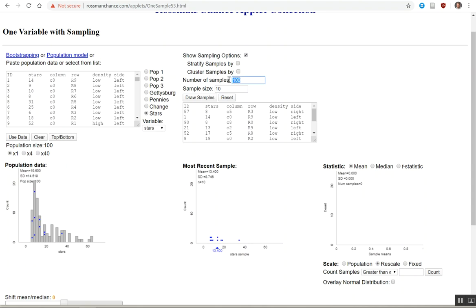You can adjust the number of samples. You can adjust your sample size. We're going to leave n equals 10 for right now.